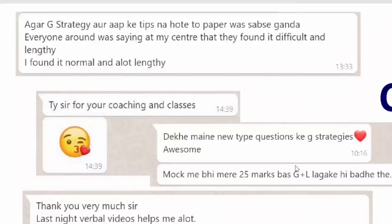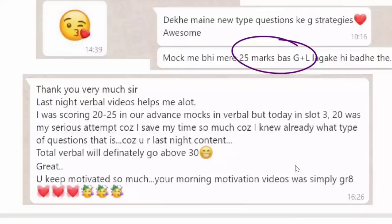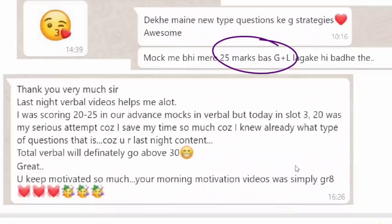Agar G strategy aur aapki tips na hoti toh paper bahut bura jata. G strategy kaama aaya - mocks me bhi 25 marks increase ho rahe the, G strategy plus logic laga ke. Those who have joined us for the G strategy - aapko G strategy kaisa laga - please post in the comment box.